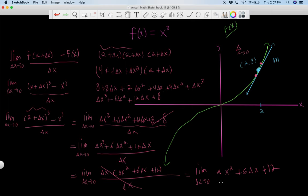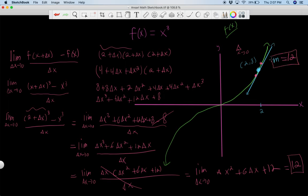Now we can actually just plug in zero for delta x. Zero squared is zero, six times zero is zero, so this is just twelve. We are done. Twelve is the slope of the tangent line at this given point, and it explains the rate of growth of the curve f of x at x equals two. Twelve is the derivative of f of x evaluated at two.